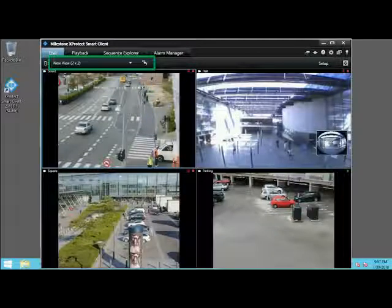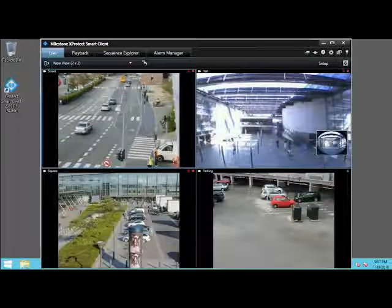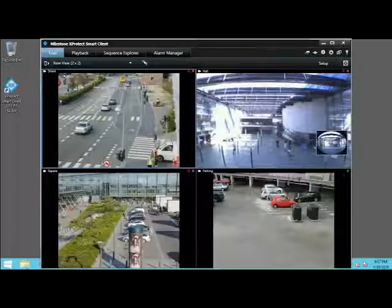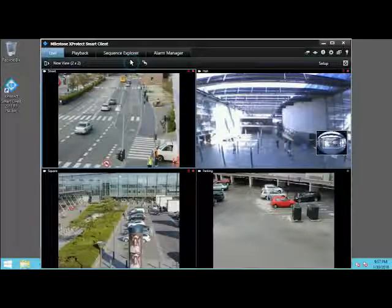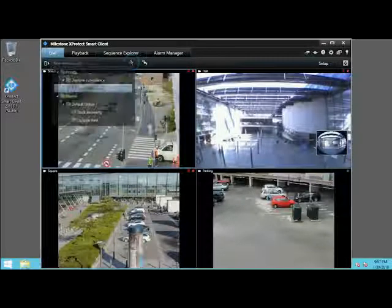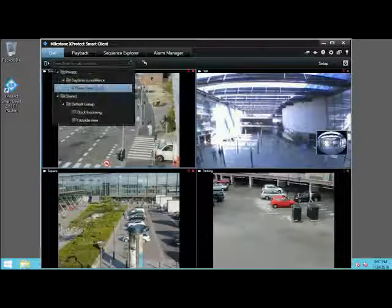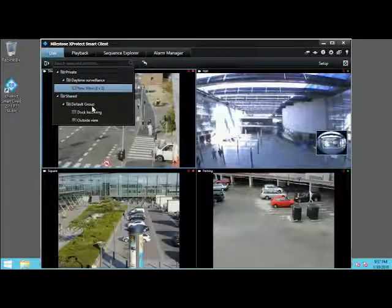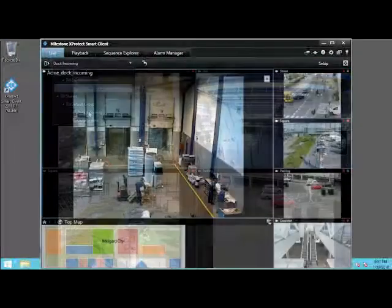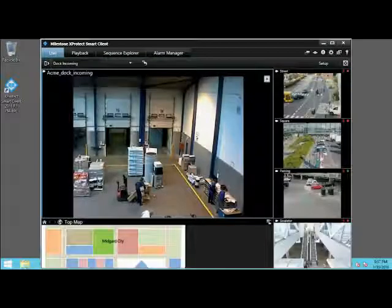The currently selected view is listed here. Let's click the View arrow and select the Dock Incoming view. The Dock Incoming view appears.